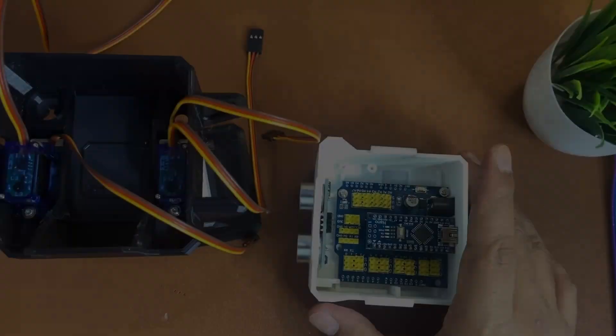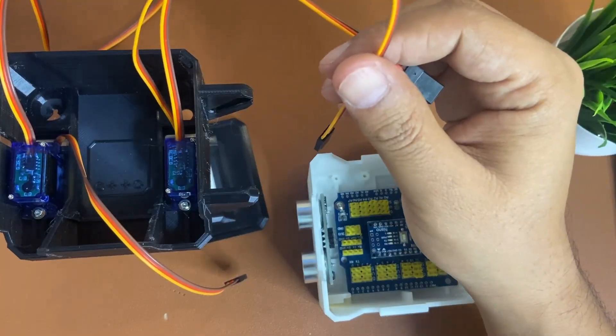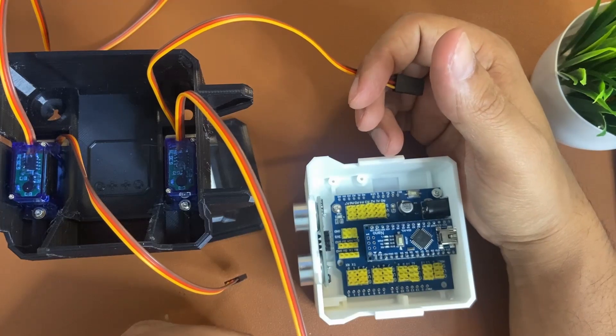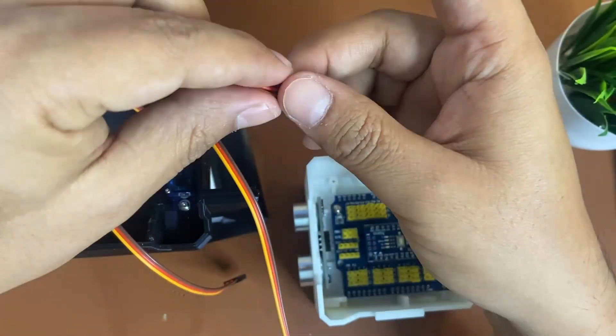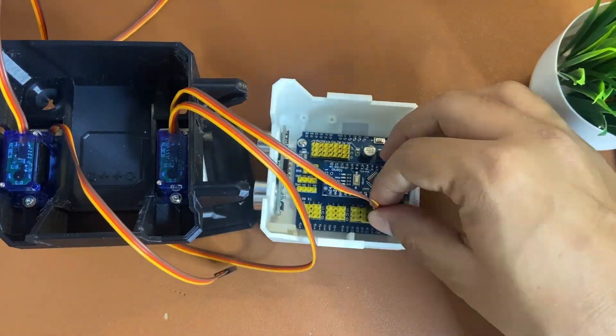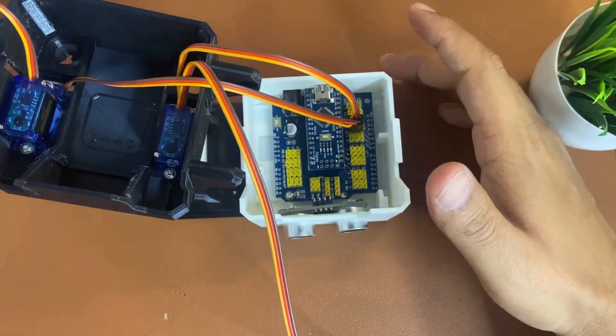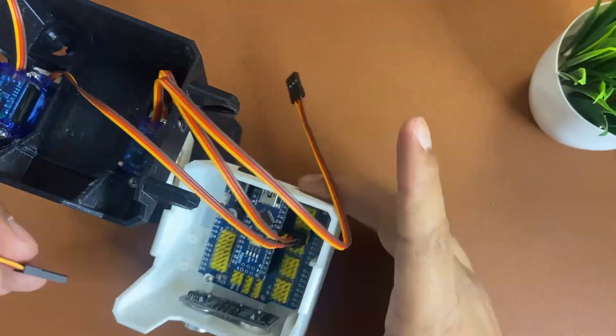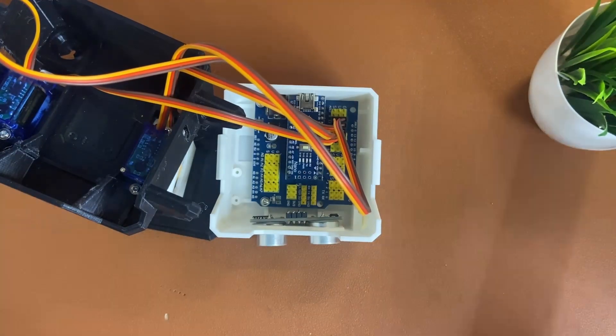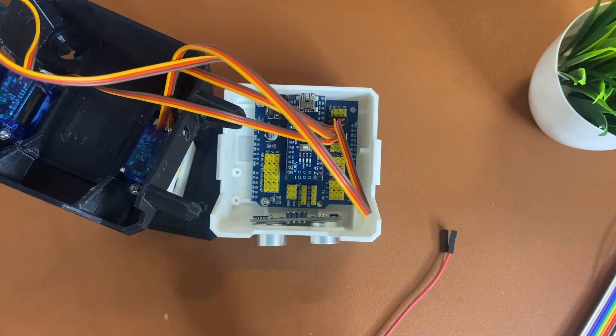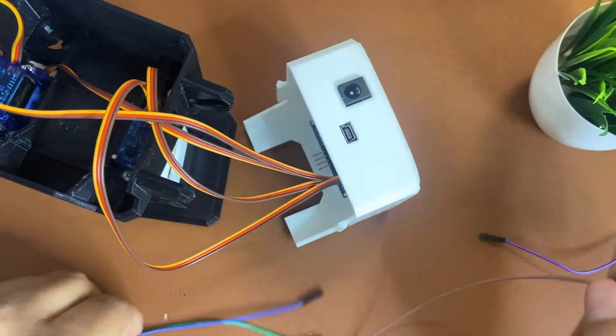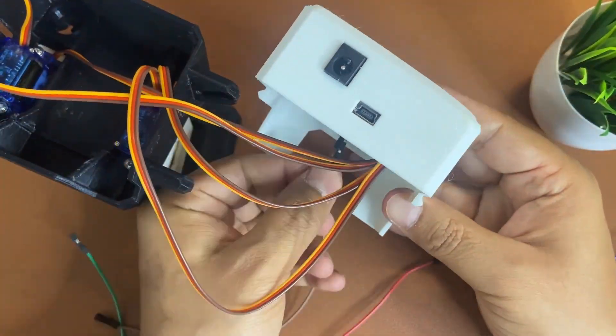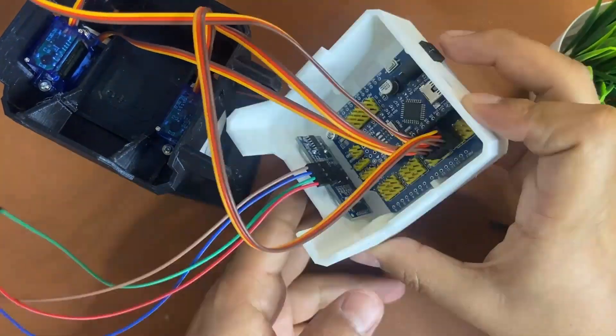Now connect the leg servo motors to the expansion board. You can follow the same steps I'm following, but I'll add the complete pin diagram and step guide from Otto Robot in my video description. You can follow that as well to achieve this task.